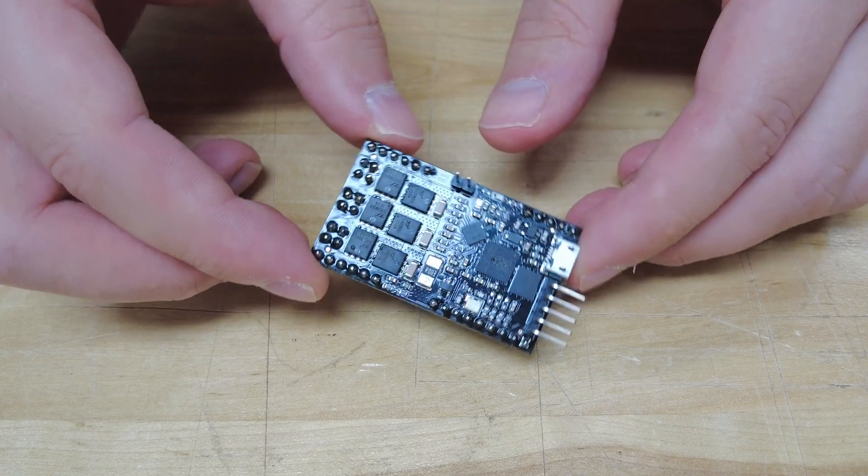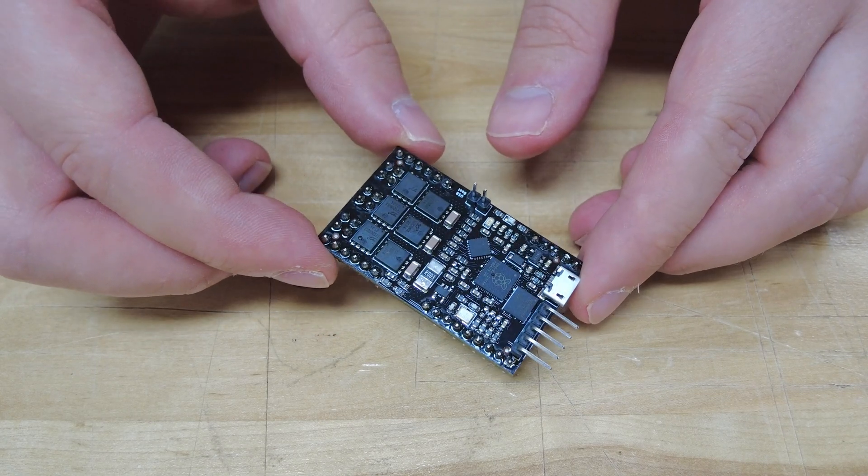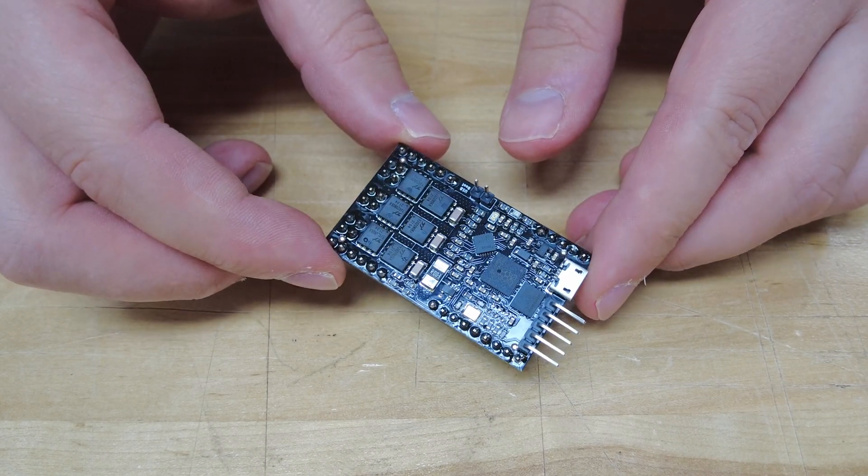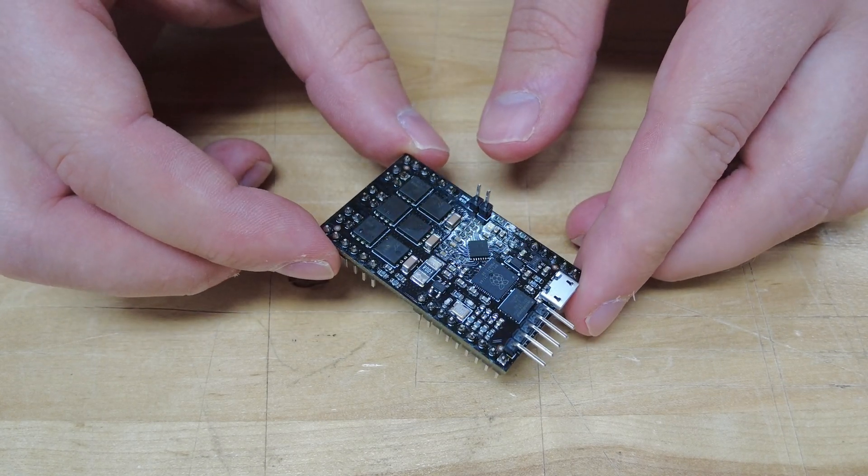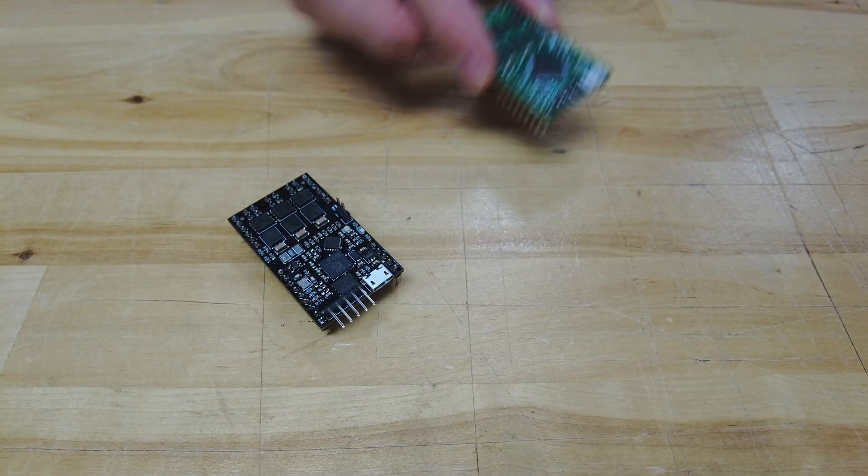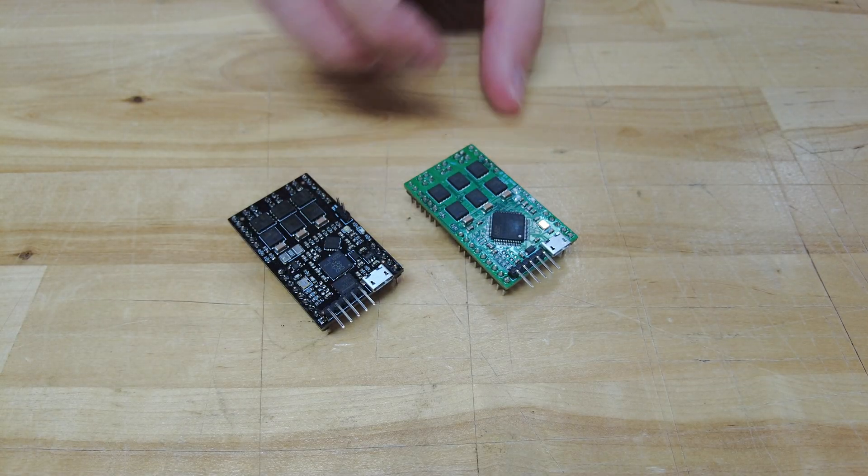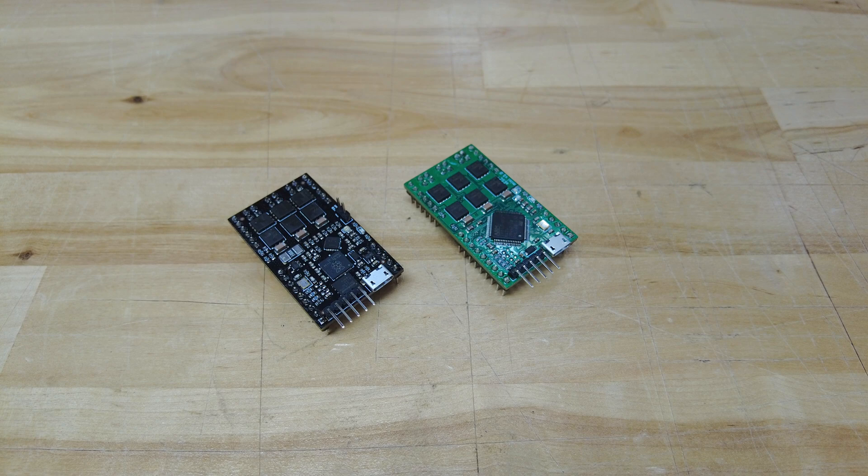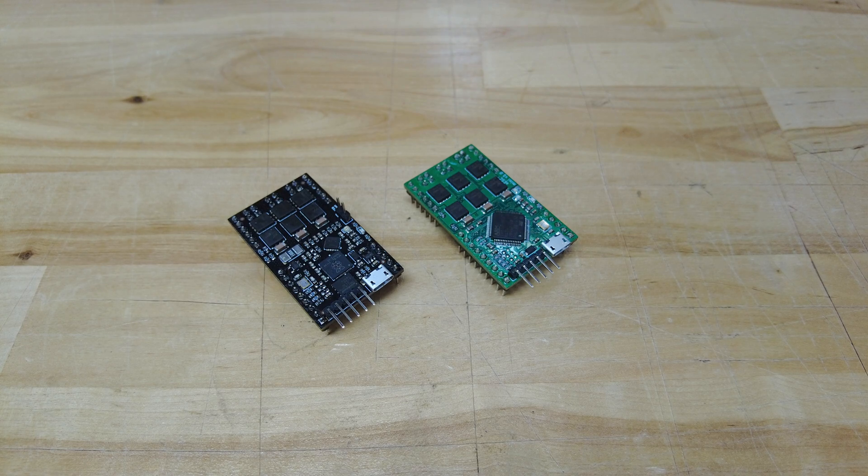The new controller is called the XESC2040 because it's based on the Raspberry Pi RP2040 processor. For the time being it will replace the XESC2 motor controllers in the OpenMower project, so let's compare the two.